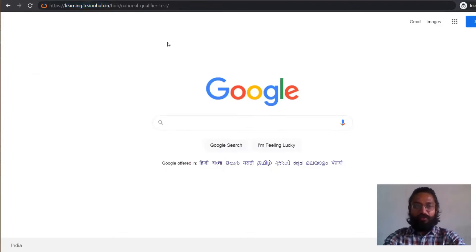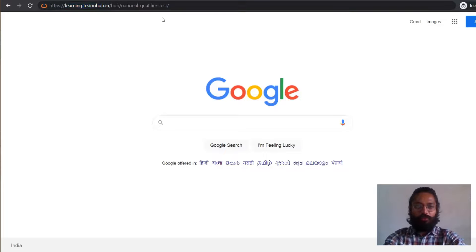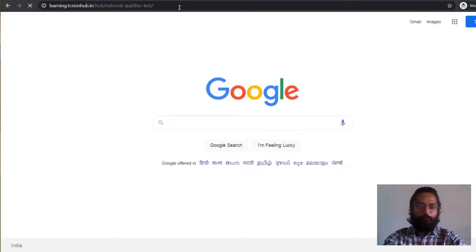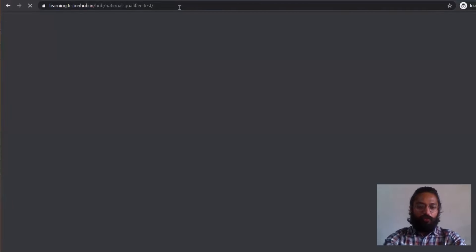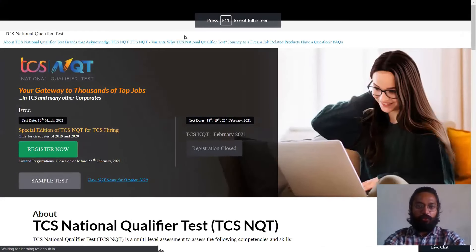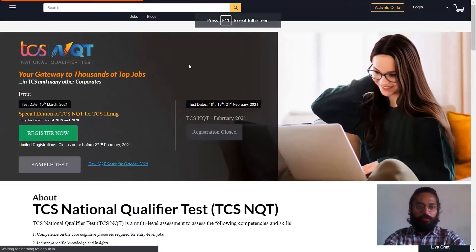First up, you'll have to go to your browser and you'll have to type this particular link. This link is provided in the description, so you can probably click directly from there or you can copy and paste it in your browser. So I'll just hit enter. Once you hit enter, it'll redirect you towards its official page, the TCS-NQT page.